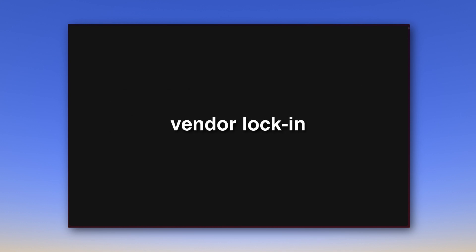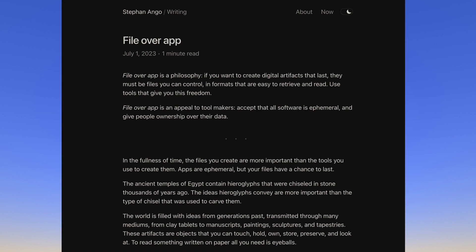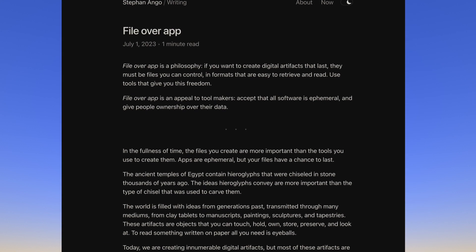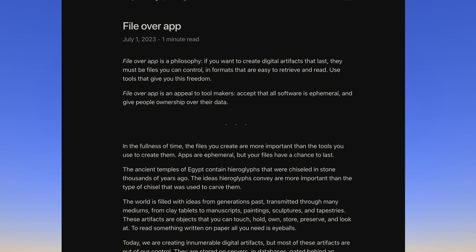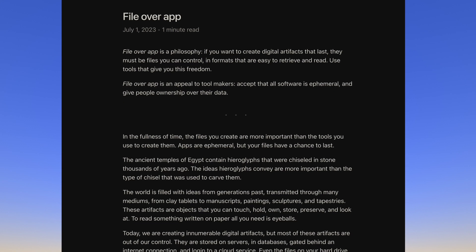This prevents vendor lock-in, a situation where a customer is dependent on a vendor for certain products or services and cannot easily switch without significant cost or inconvenience. This shall not be the case with Obsidian, which is what makes the files created and managed in Obsidian so long-lasting. For this, by the way, a reading tip, Kepano's blog post on the topic File Over App.